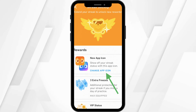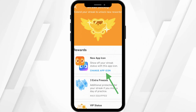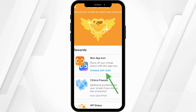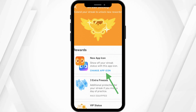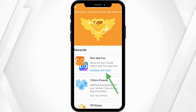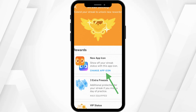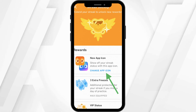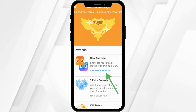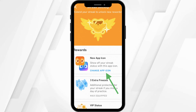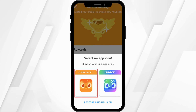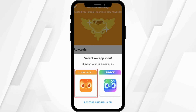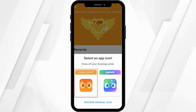Within the rewards, you will see the option of New App Icon. At the bottom, you will see the option of Change App Icon — go ahead and select it. Over here, you'll find two app icons that you can select.